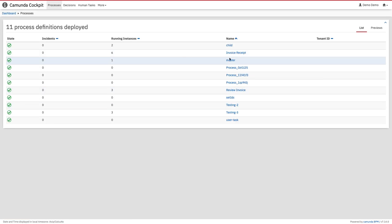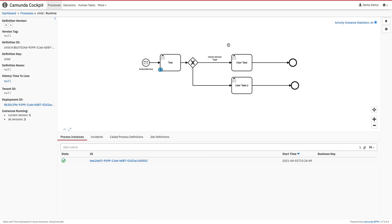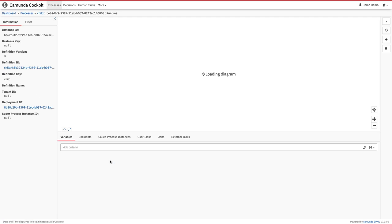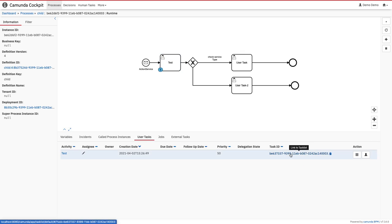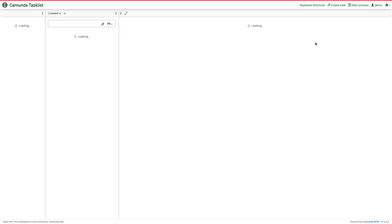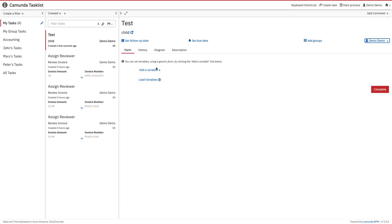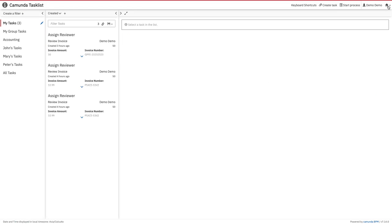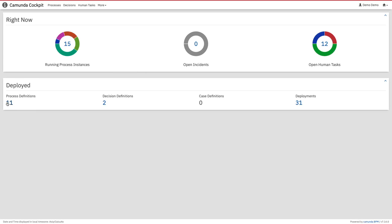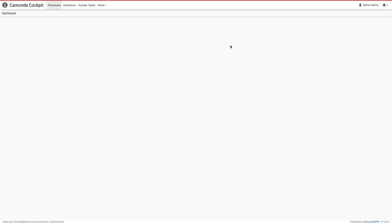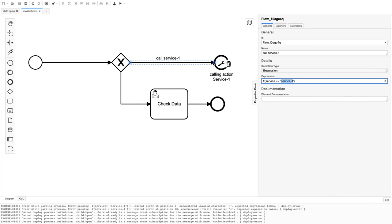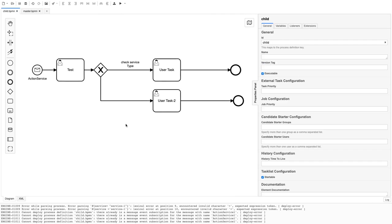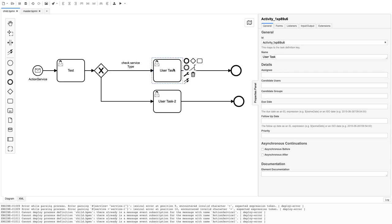Let's go to Cockpit and check. The master is running and we can see the child process has been invoked. You can also see the variable 'test' is coming through as 'hello'. We claim the user task and complete it. Now we're on the next user task in the child BPMN — that's expected. The gateway condition matching 'test equals hello' routes the flow correctly.